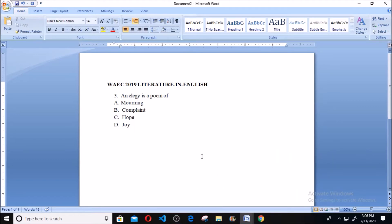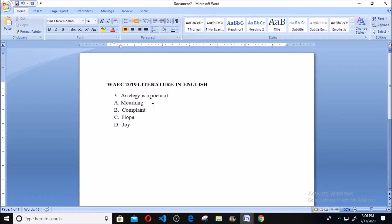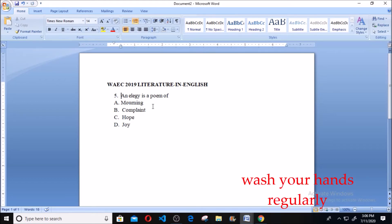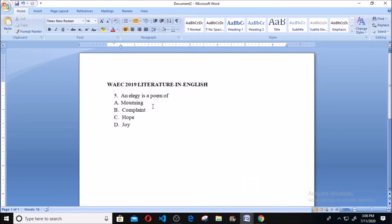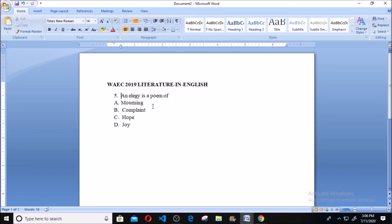The correct answer is A. This is because an elegy is a poem of lamentation, and of course it is a past form of dirge. Both elegy and dirge are poems of lamentation. The difference between elegy and dirge is that dirge centers on immediate lamentation, while elegy is the past form of lamentation that occurs to the poet's mind.